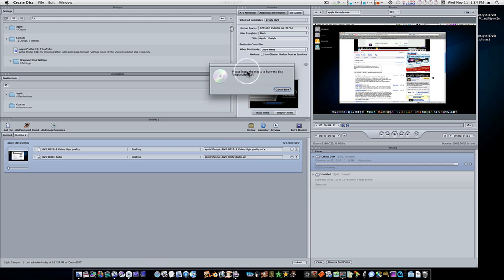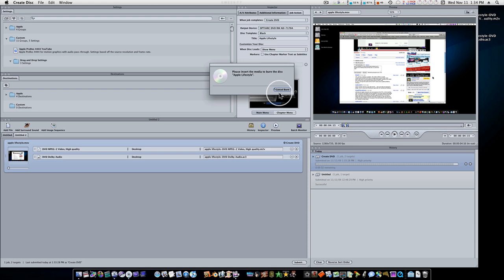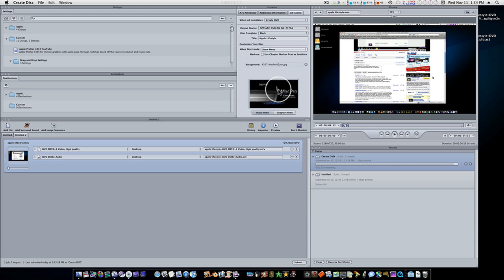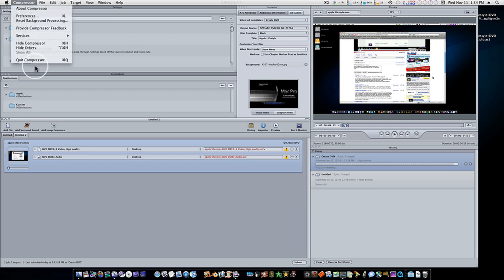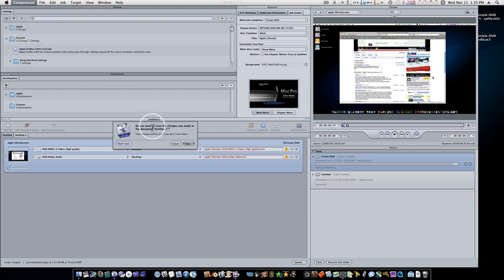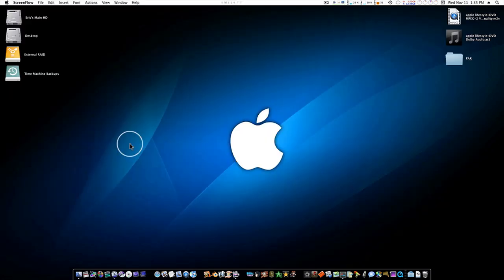So there it says, please insert the media to burn. So you put in your media. And when it gets done burning, it'll ask you if you want to burn another one. So you don't have to go through the encoding process again and all that good stuff. So what I'm going to do is, I'm going to cancel my burn right here. I'm going to go ahead and quit Compressor. I don't want to save anything because this was just a tutorial.